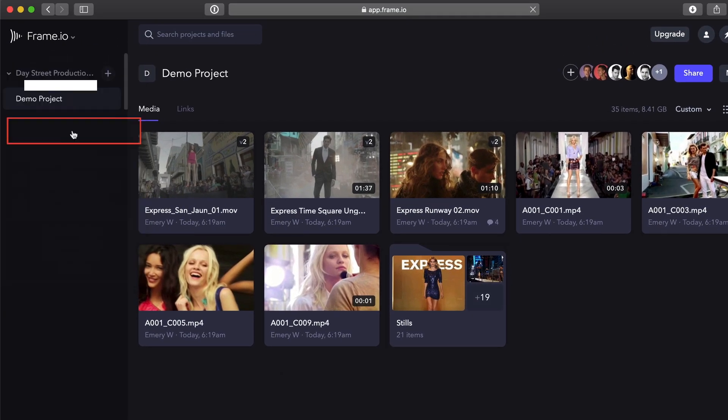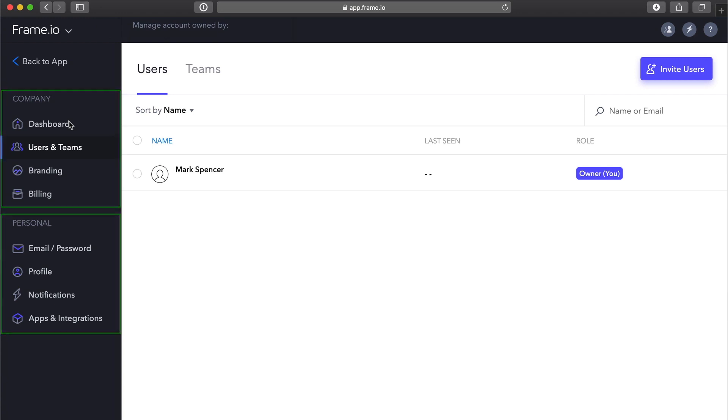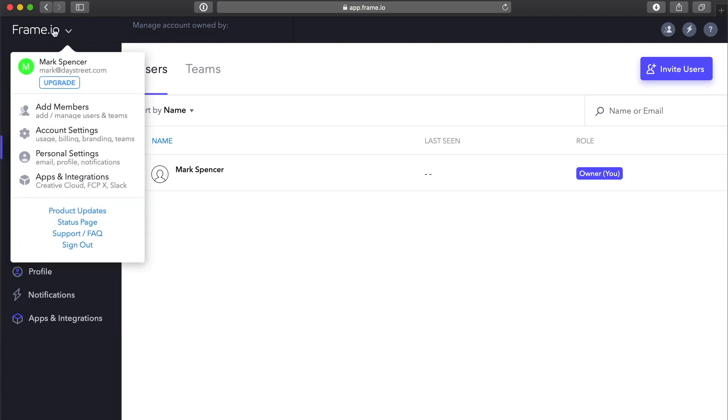Clicking Add Members takes you to a management page. You've got Company and Personal Options on the left, and Users and Teams is selected. Selecting Add Members, Account Settings, and Personal Settings from this pop-up will each take you to the same management page.